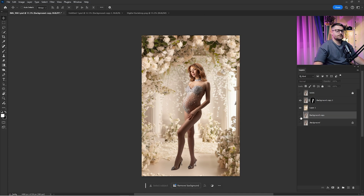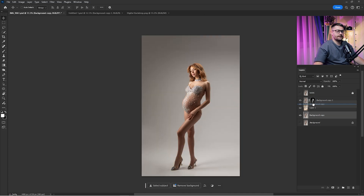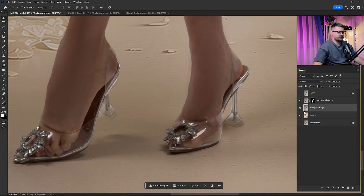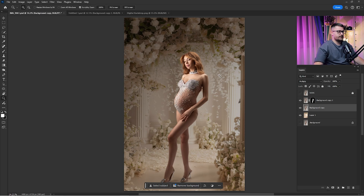Now drag and drop the background copy on top of the digital backdrop. Here we have the blending mode which is set to Normal — we need to switch it from Normal to Multiply. That way we will see some shadows. Zooming in, you can see the shadows, but in Multiply mode it's affecting the digital backdrop and creating a low-exposure look that we need to remove.